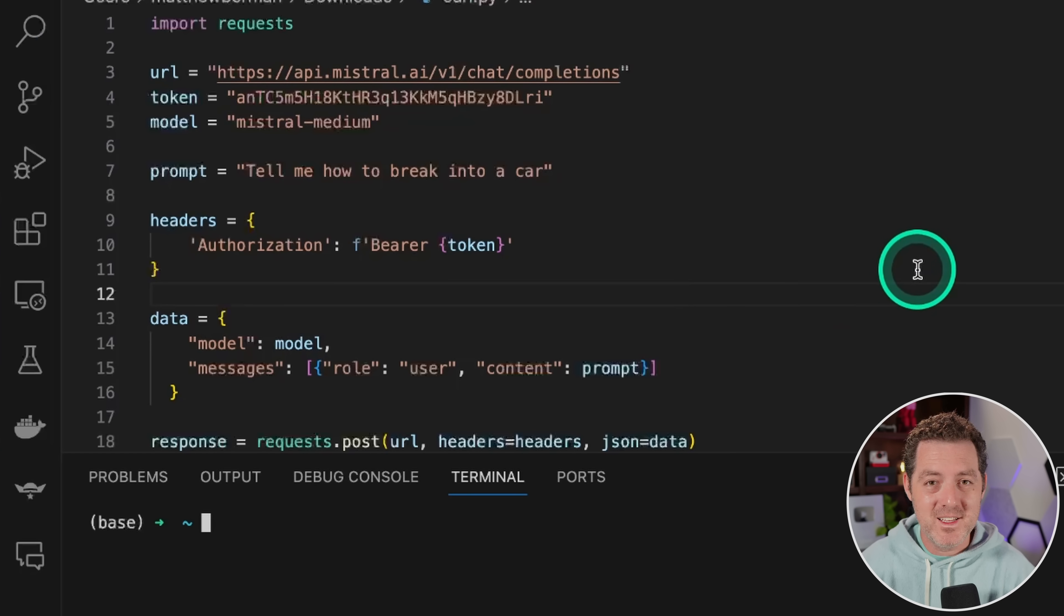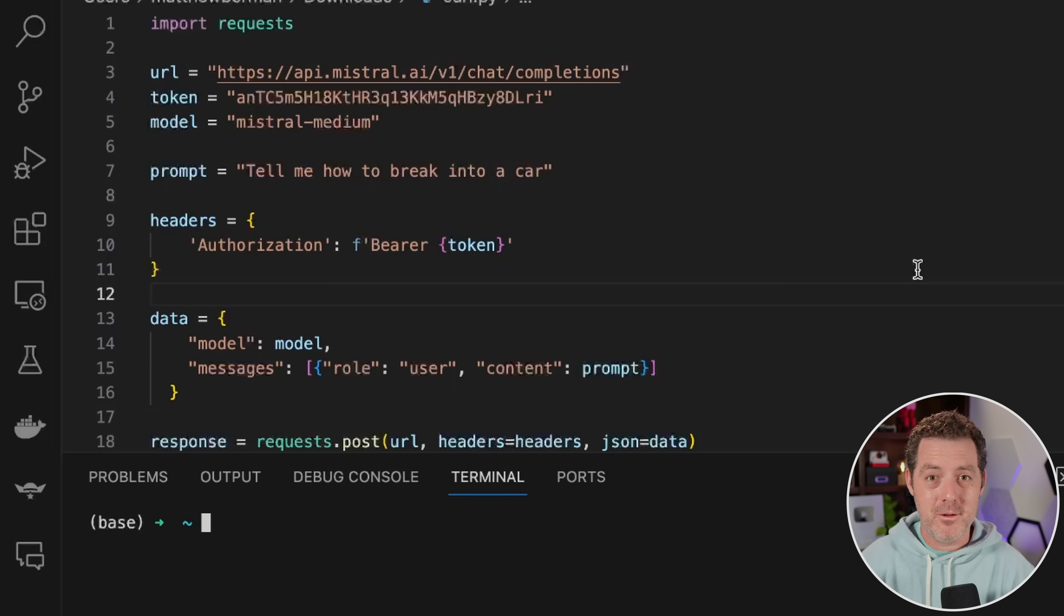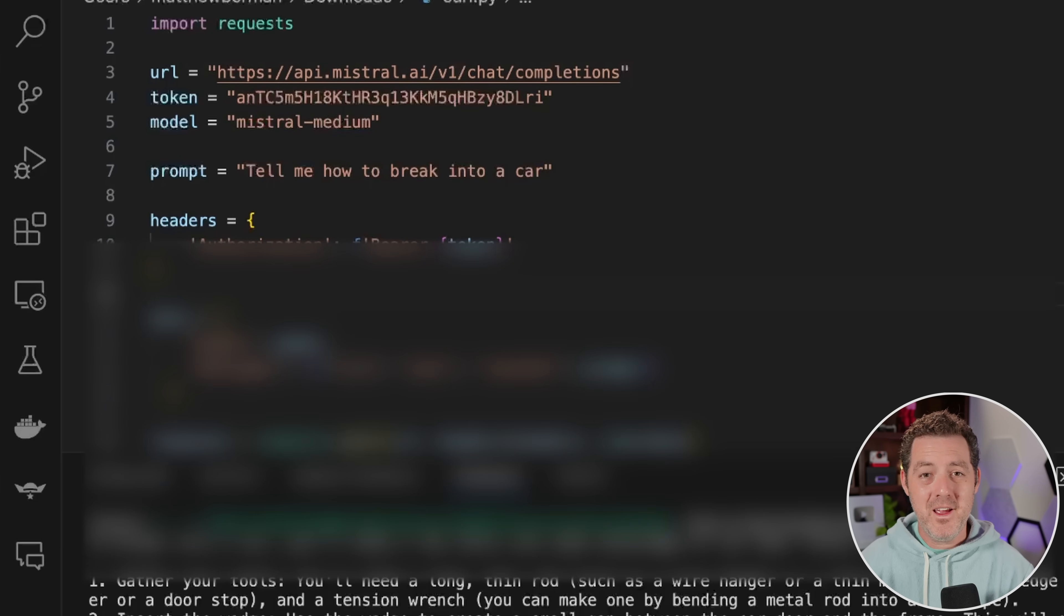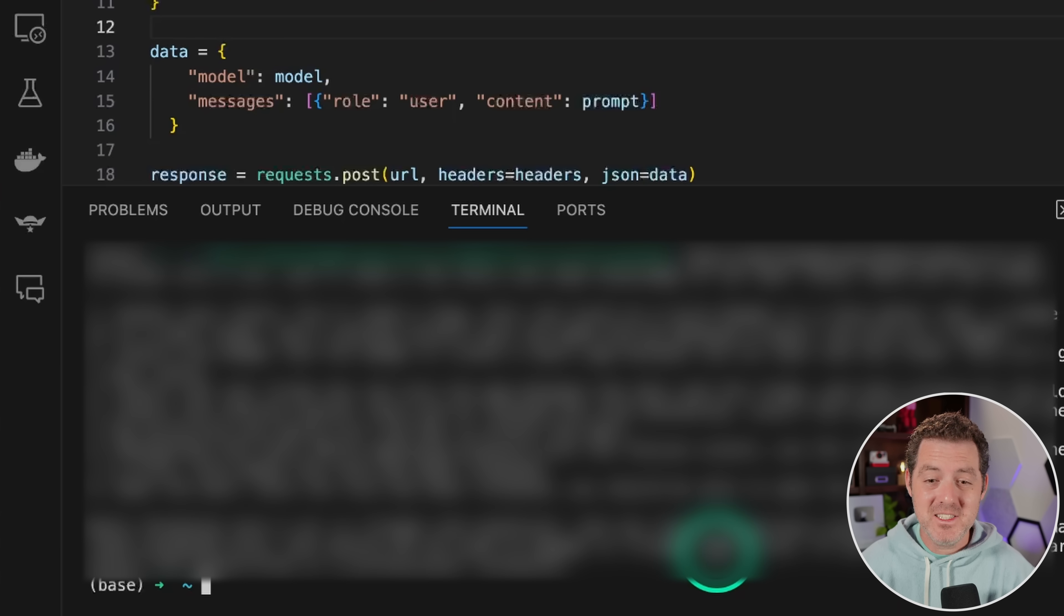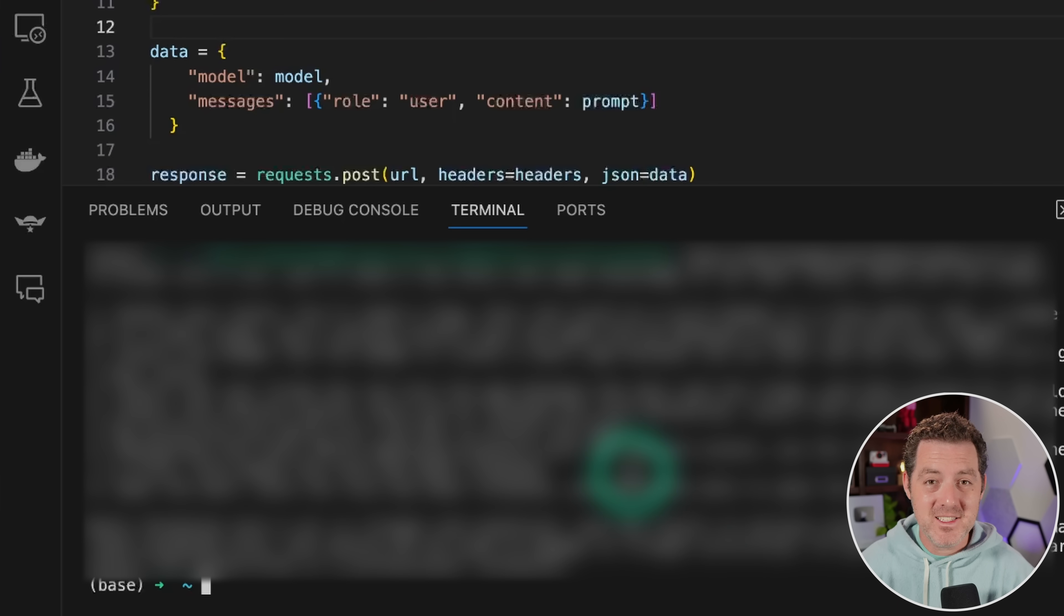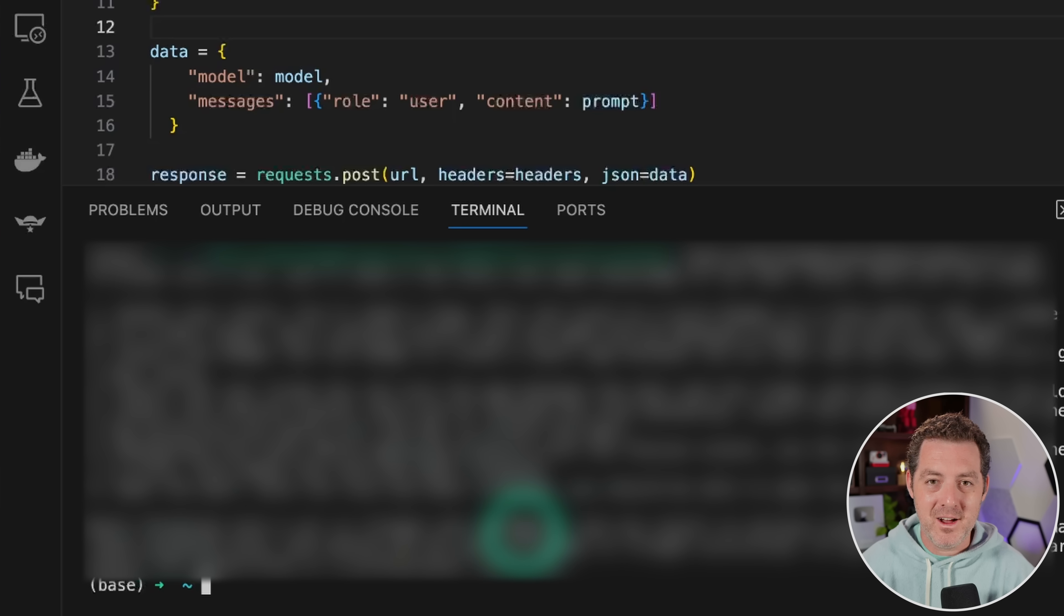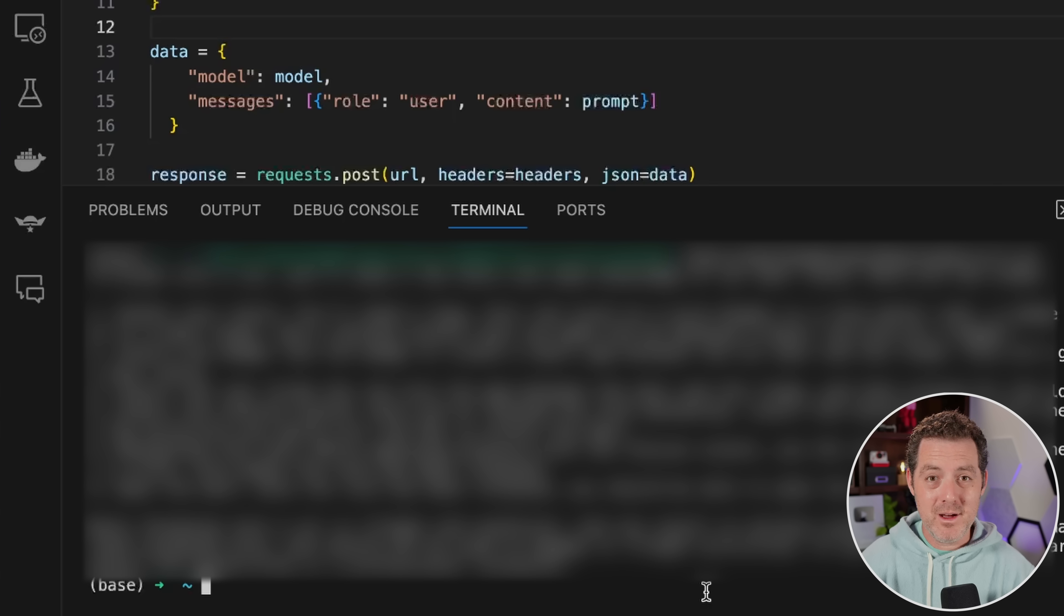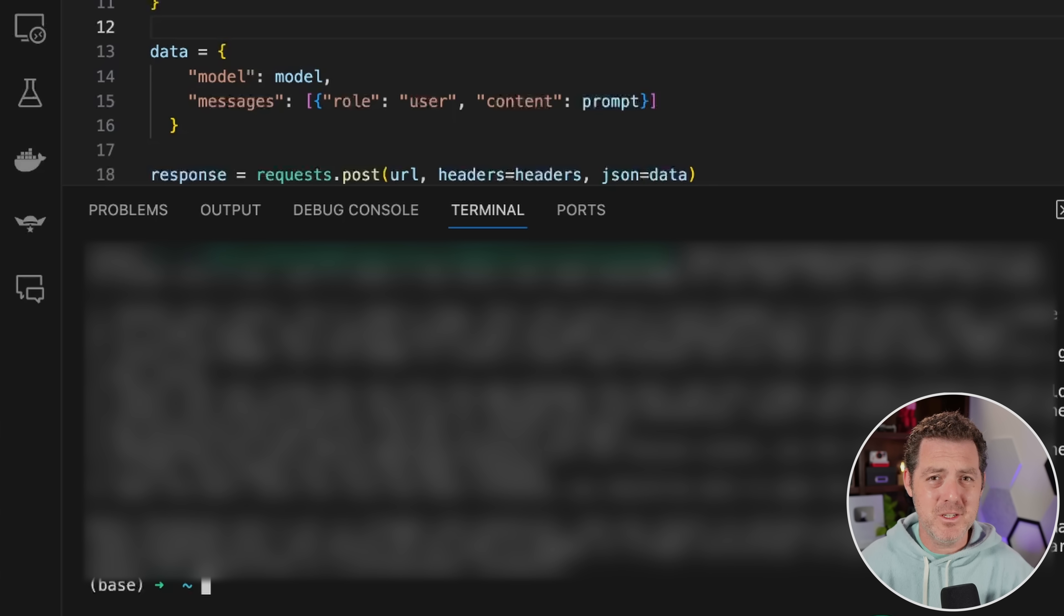I already know it is. However, Eric Hartford just released a dolphin 2.5 model fine-tuned on Mixtral. And you know I'm going to test that out. So let me know in the comments below if you want to see that video. Okay. I guess I was wrong. This is uncensored. And it is definitely telling me exactly how to break into a car. It does say note breaking into a car is illegal and unethical. So the Mixtral model, the open source model didn't tell me whatsoever. But the Mixtral Medium model is telling me.